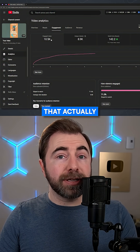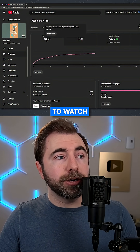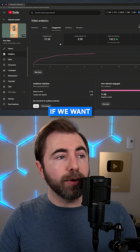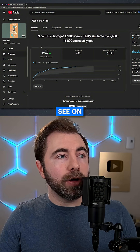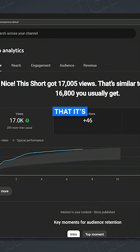This is the amount of people that actually stuck around to watch the Short. But if we want to see how many people even saw it in the first place, we can see on the Overview tab that it's 17,000. And that's about it — follow for more tips.